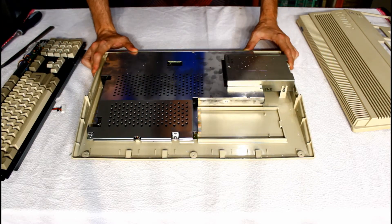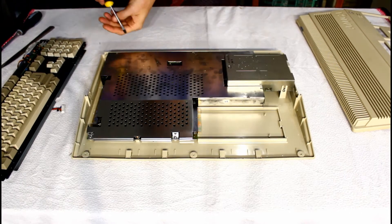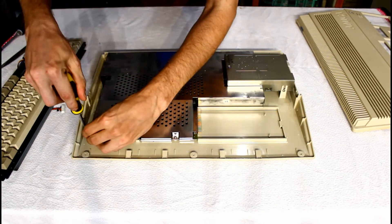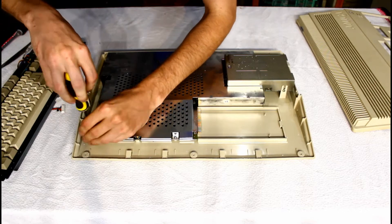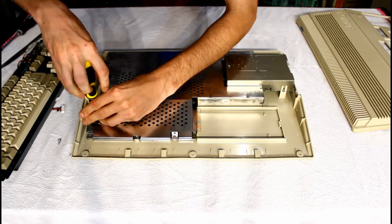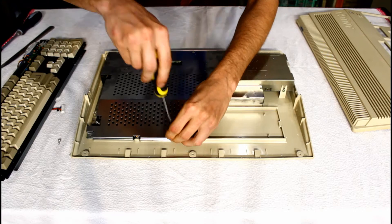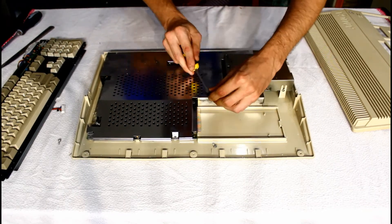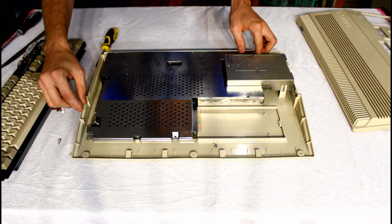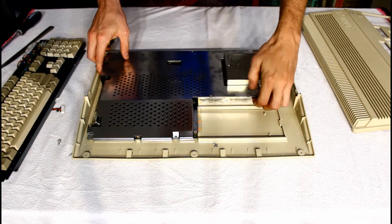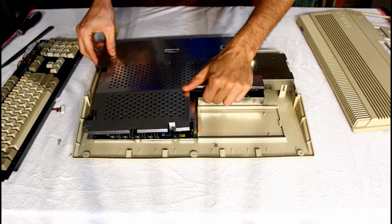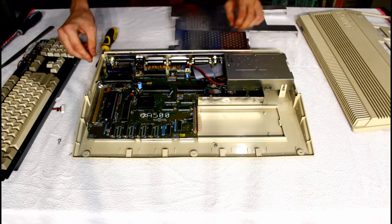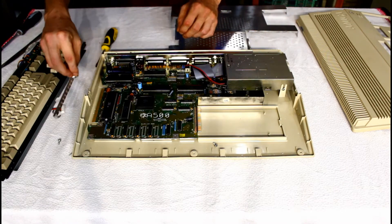All right we need to get the screws out of this and flip up some little tabs. So here we go. For some reason they're flathead screws, I have no idea why. Get all these out, flip these little tabs over, and you can just pull it off. There we go, off it comes. And there we go, we can now see the A500's motherboard.